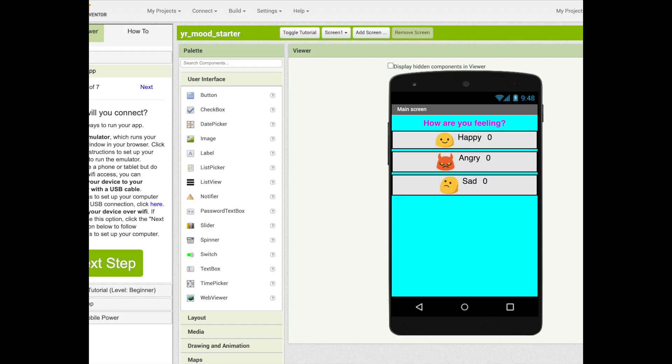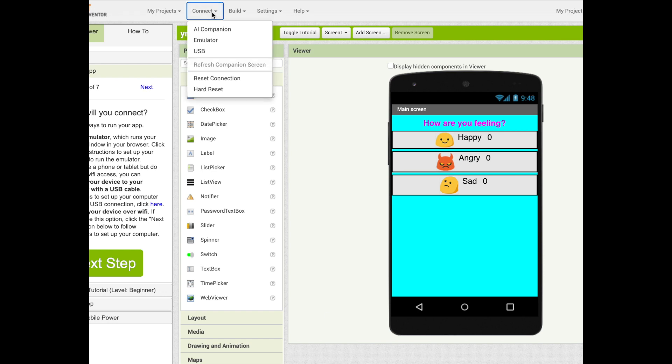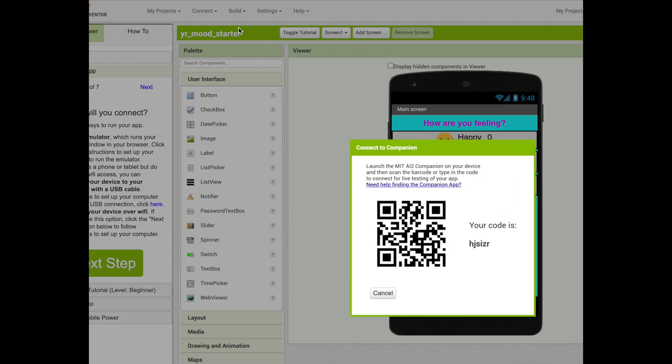We must now connect our AI companion. If you click on connect, you can see the AI companion button right here. Scan this QR code from your companion app and it will connect you to the project you are currently working on.